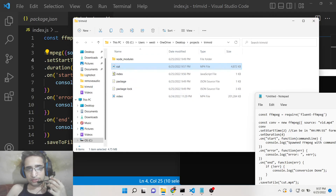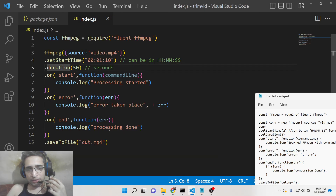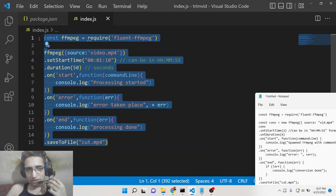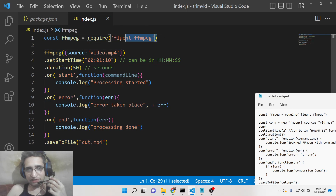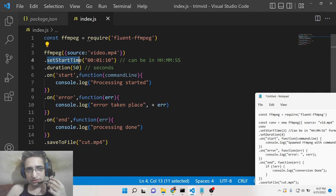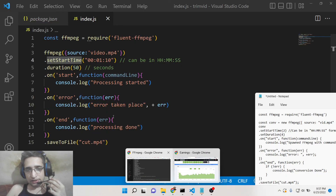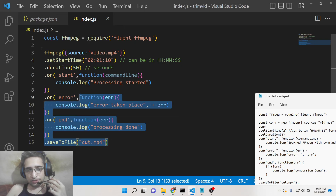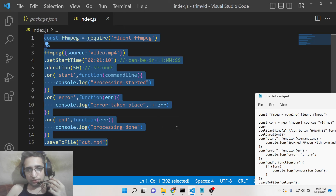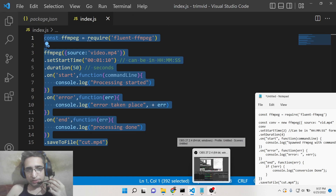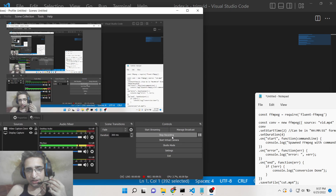This is the easiest way to trim or cut videos using fluent-ffmpeg, using the setStartTime and duration methods. Make sure to copy all the source code by going to the video description link. Thanks so much for watching this video. If you like it, please hit the like button, subscribe to the channel, and I'll see you in the next video.